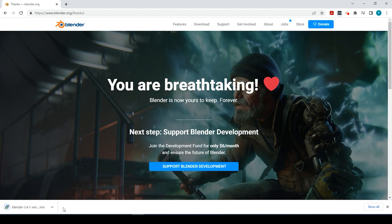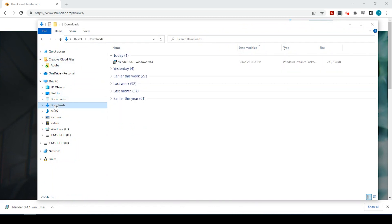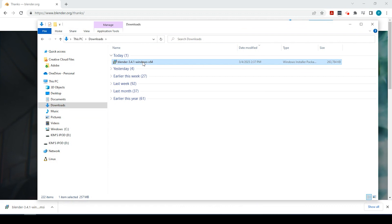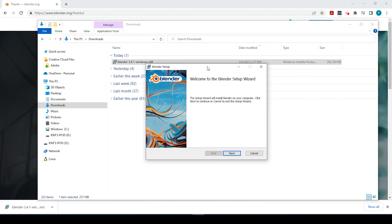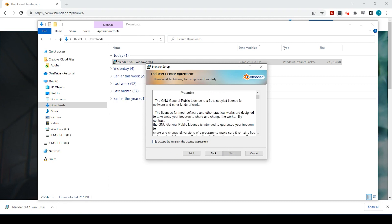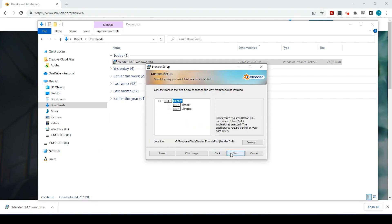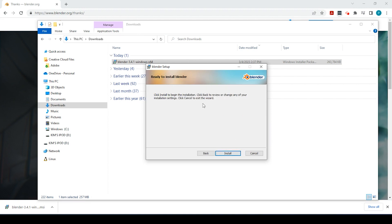Now that our Blender file has finished downloading, let's go down to our Downloads folder right here, and we simply double click onto the file. We will go ahead and click Next to begin the setup wizard. We can go through the terms, and once you agree, accept the terms by clicking the checkbox and clicking Next. I'm going to leave the default directory to go to my C Program Files. Click Next.